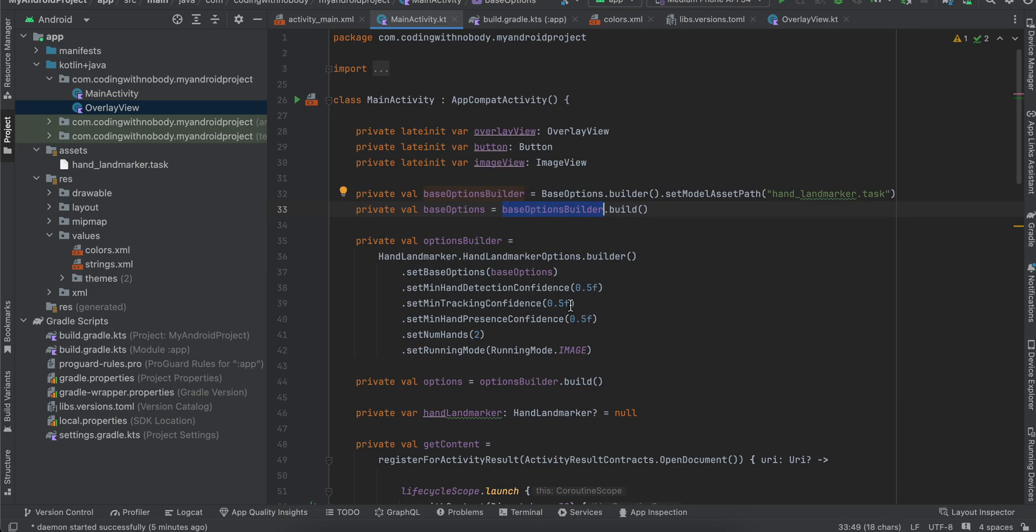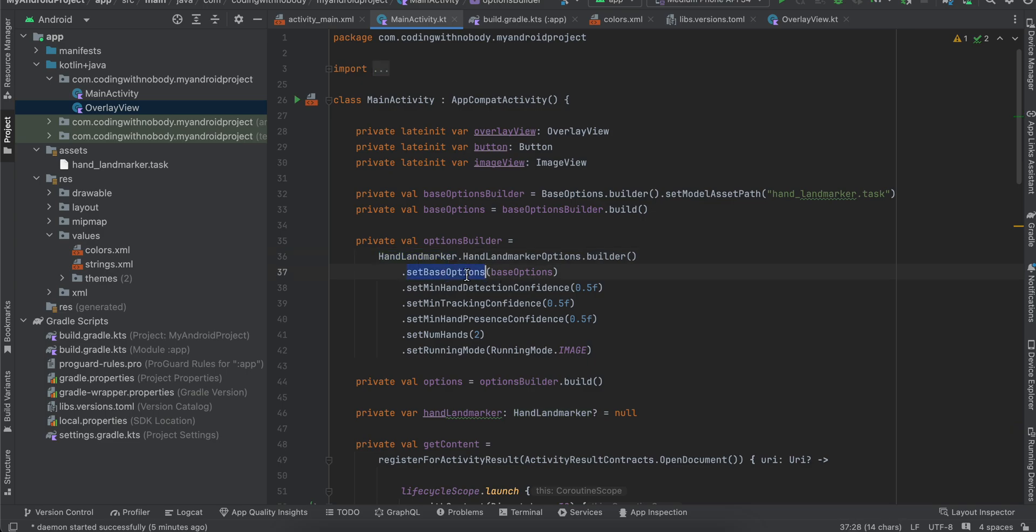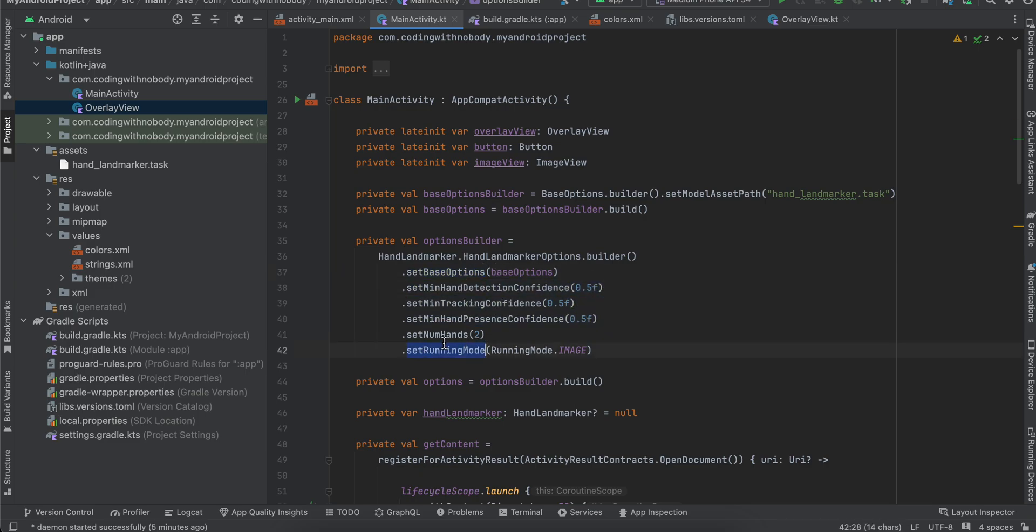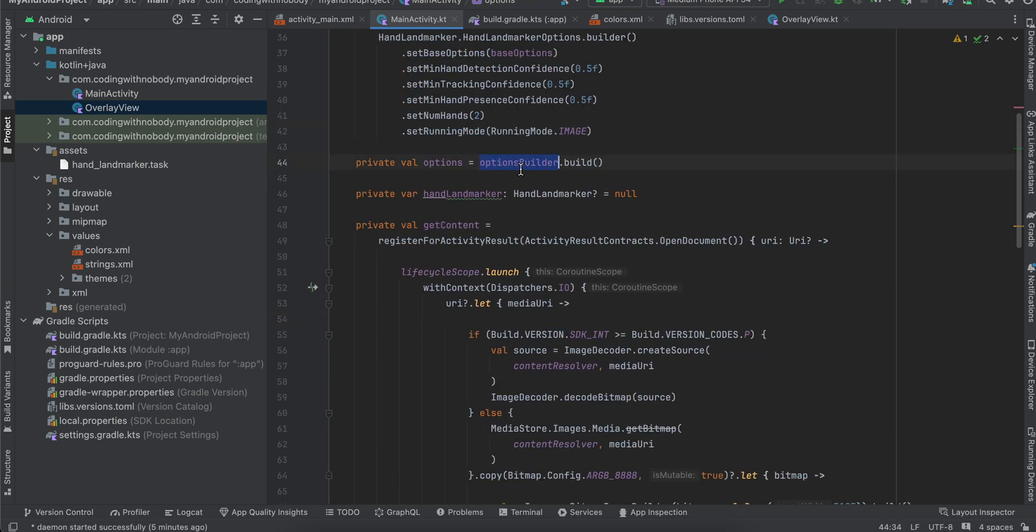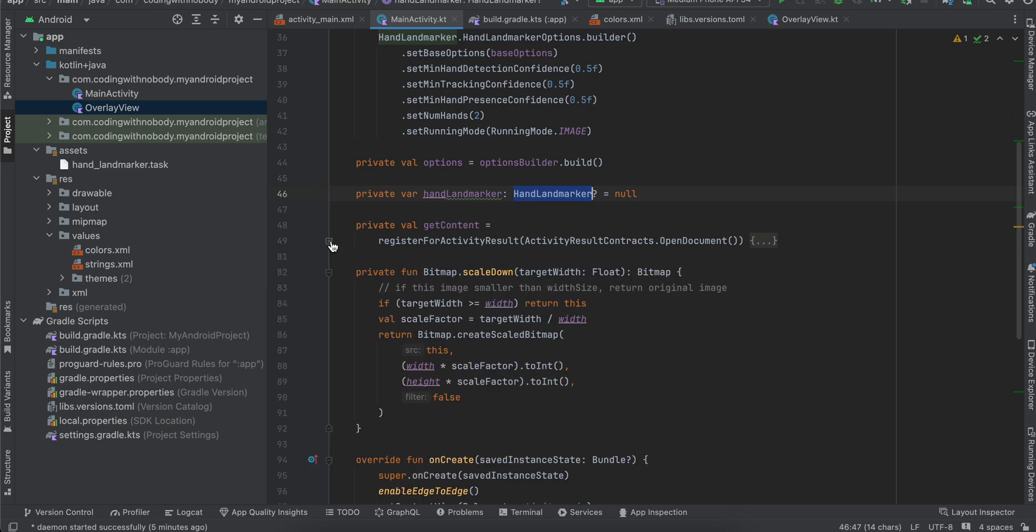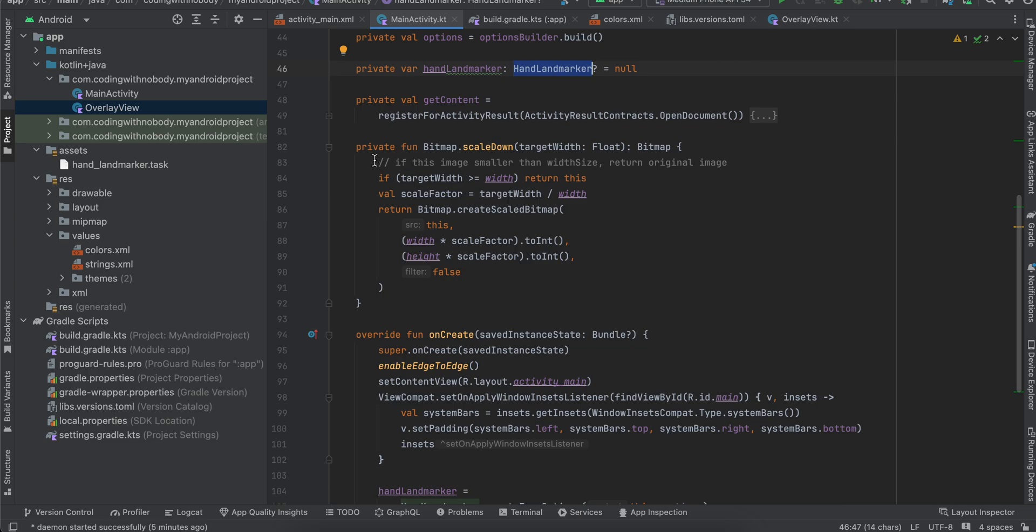Then I am initializing our HandLandmarker.HandLandmarkerOptions.Builder. I have set the base options. For min confidence level I have set it as 0.5. Number of hands I have kept it as two, and running mode is image. And the options build, I'm using options.builder.build. And I've also created one variable for our HandLandmarker.